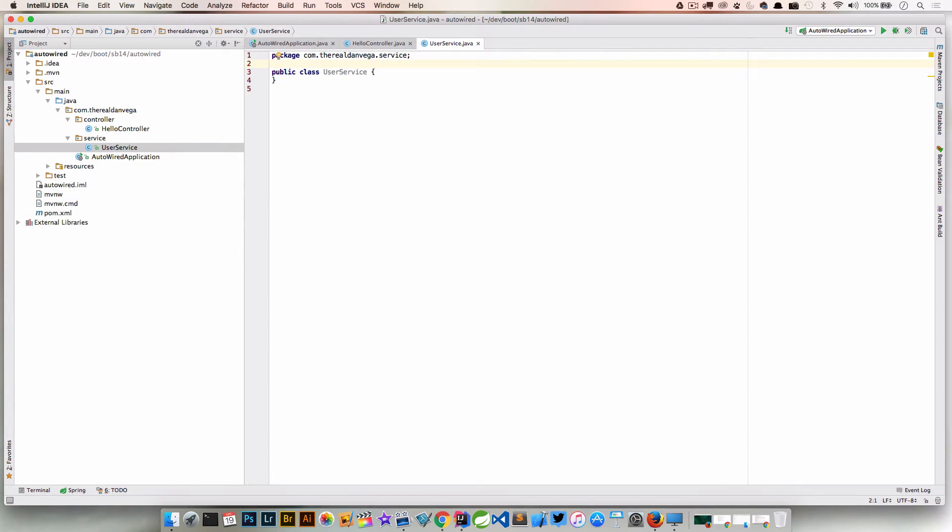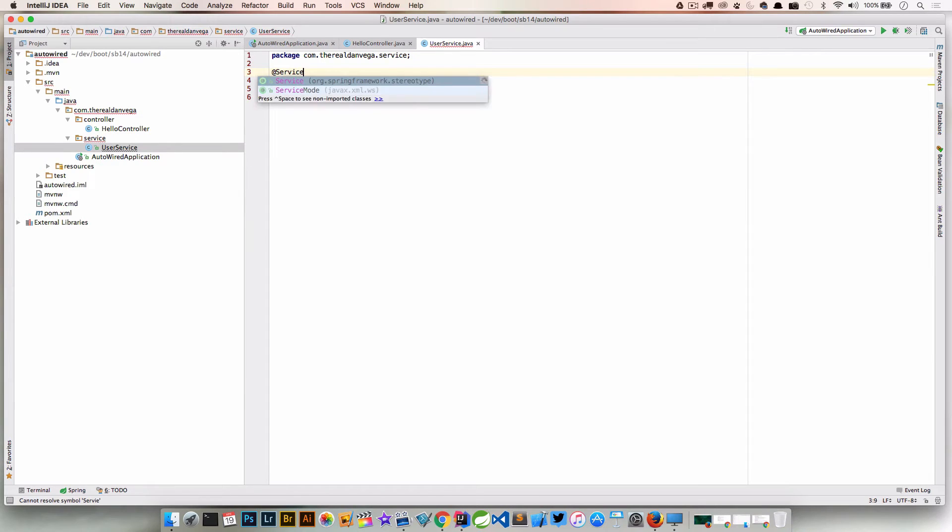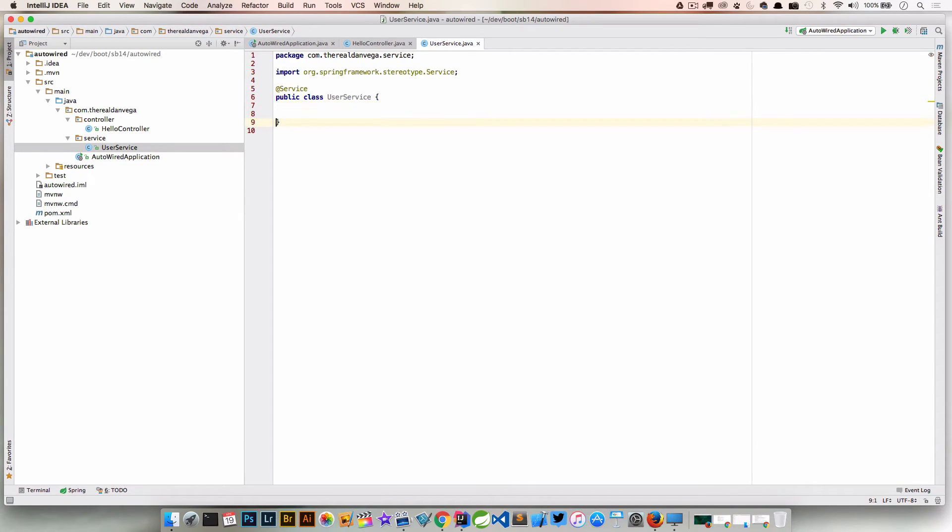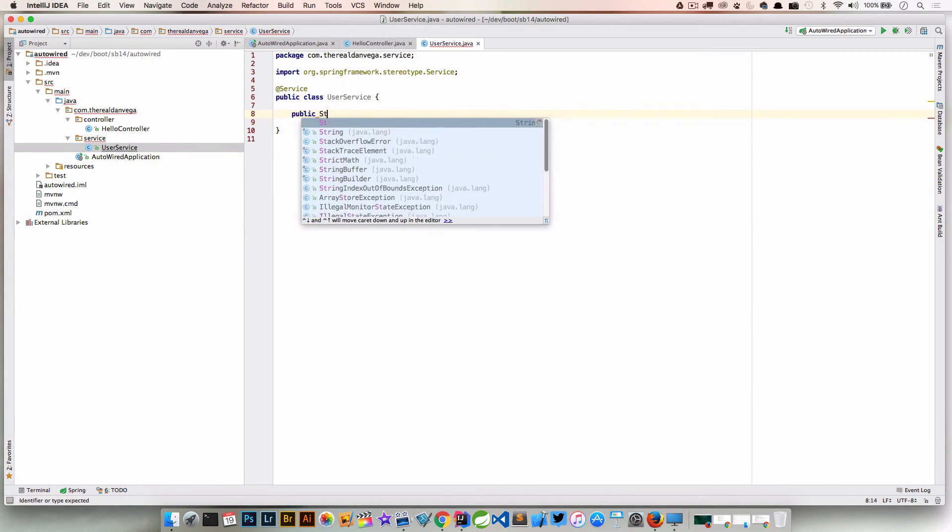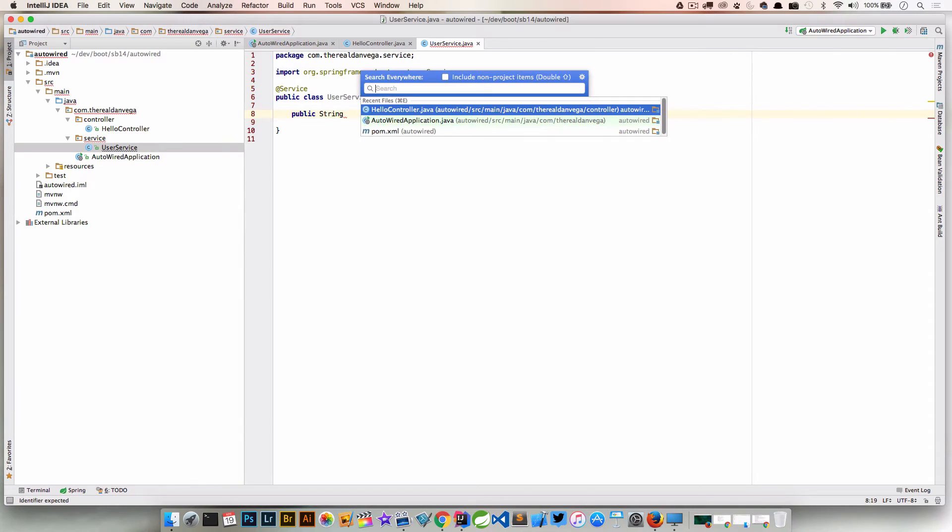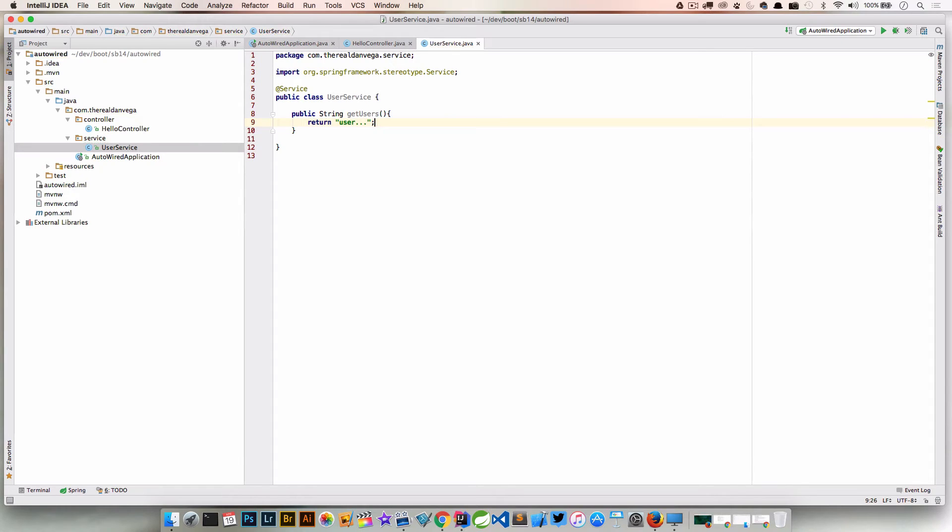We're going to annotate this with @Service. This is a Spring stereotype. Let's say we had a method in here. We'll call it public String getUsers. This is really just going to return users. Right now, this is just a string. This is just for demo purposes.